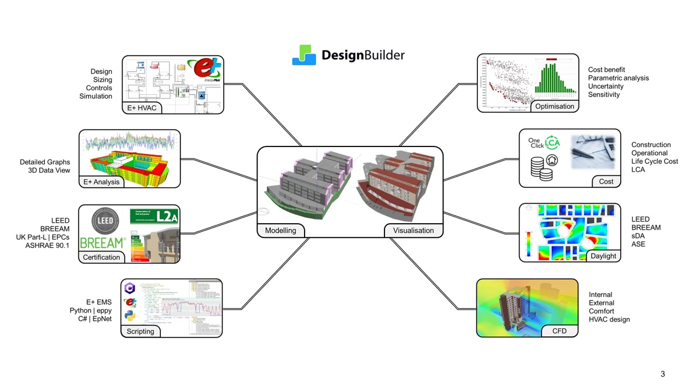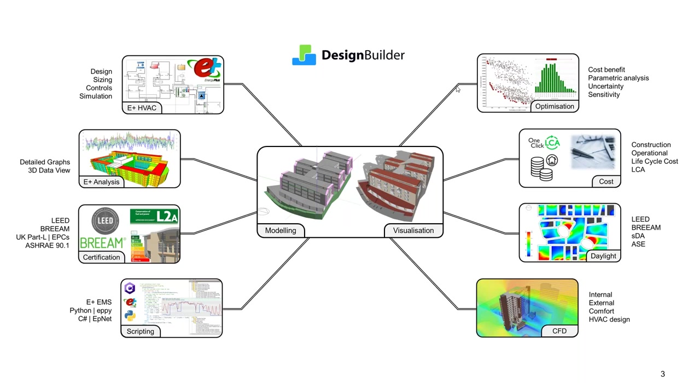DesignBuilder is a fully integrated multidisciplinary simulation toolbox. It's a graphical user interface that enables you to use the global gold standard simulation engines and that includes EnergyPlus, Radiance and soon OpenFOAM in faster, easier and more productive ways. All of these engines are fully integrated with DesignBuilder's high productivity interface. So all these analyses can be run seamlessly from a single model.